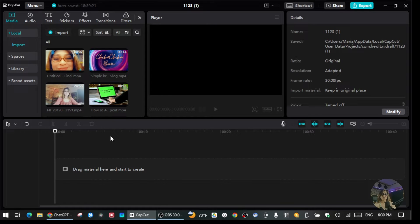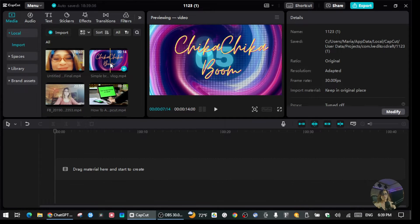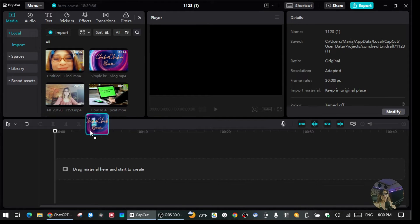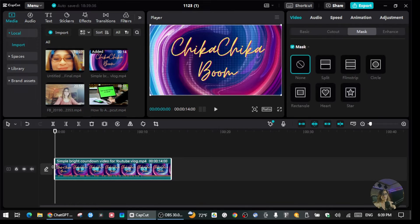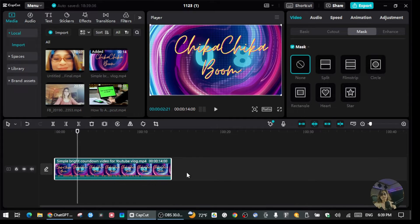You can overlay a photo, stickers, or anything else you want onto your video. I'm going to download this clip and drag it into the timeline. As you can see it's here, and I can play it. This is the base done for my video, but if I want to put other videos on top of this, I can do that too.